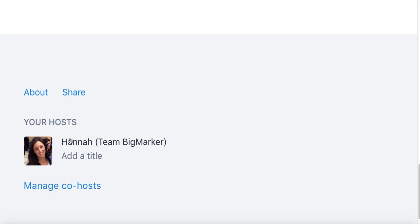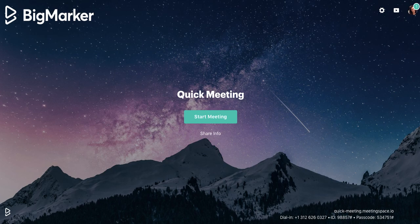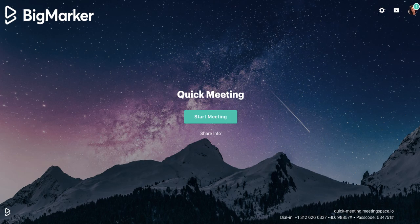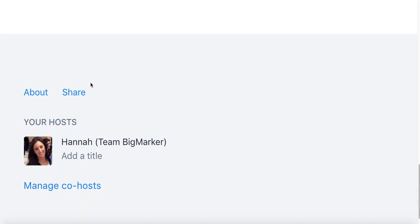Each host gets their own designated meeting space, which will be their own designated meeting space for them to host their private one-on-one meetings if they choose. Your account will come with a certain number of included host licenses, but you can always add more by clicking manage co-hosts here or managing your co-hosts in your billing page on BigMarker.